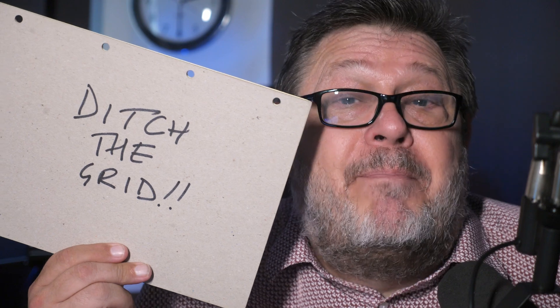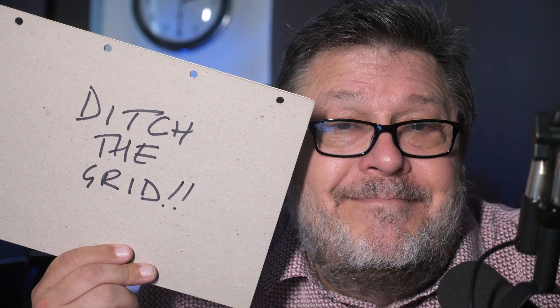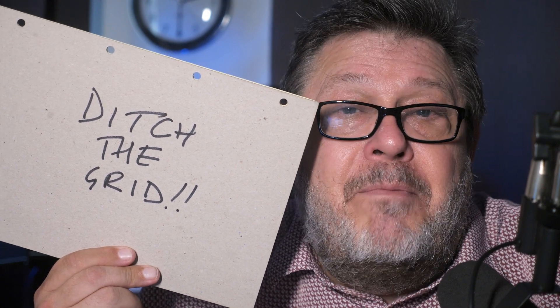So there you have it. Powerful and tight integration between Zoom and NewBlue Captivate. Ditch the grid, people. Ditch the grid. I'm Ian Stark for NewBlue.